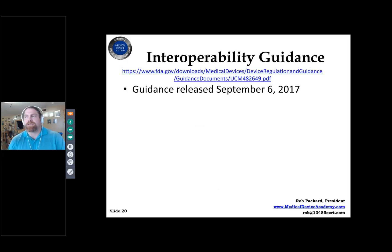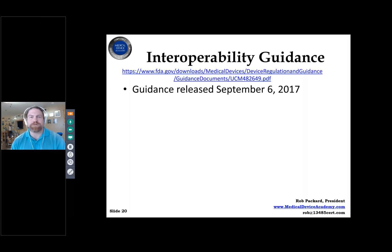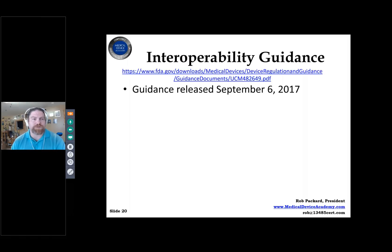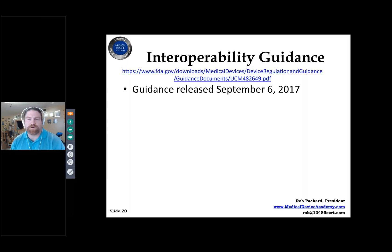Interoperability guidance was released September 6, 2017. If your device description lists other devices it operates with, you must demonstrate interoperability with those devices and provide their 510k numbers or include them in your submission. This particularly affects electronic devices and mobile apps, which must show interoperability with the API of connected devices.